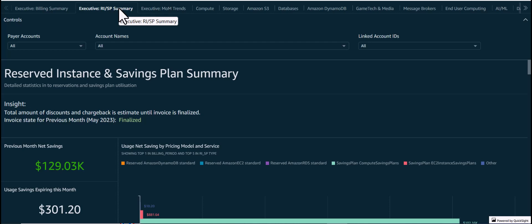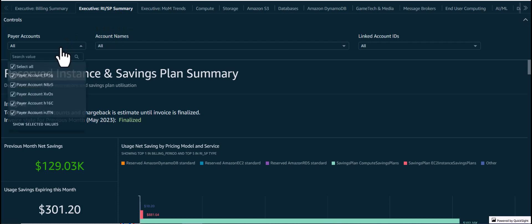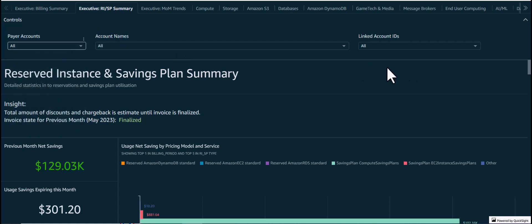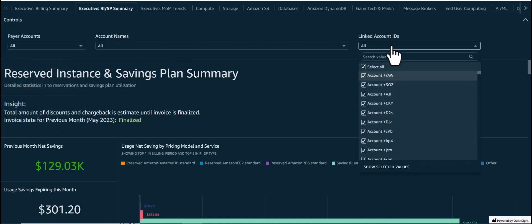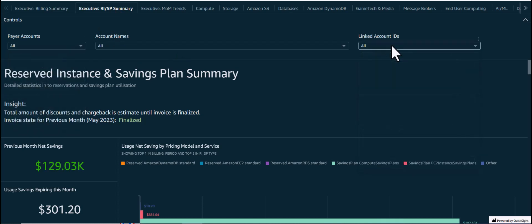The Executive RISP Summary tab provides insights into the utilization, discounts, and the resulting savings from the use of Reserved Instances and Savings Plans across an AWS organization. We will be referring to Reserved Instances and Savings Plans as RISP in this video. Similar to other visuals, the insights can be filtered for payer accounts, linked accounts, and can be customized to add more filters if needed.